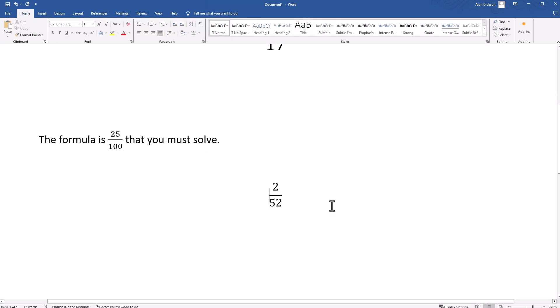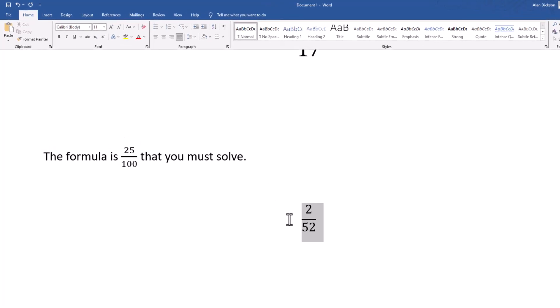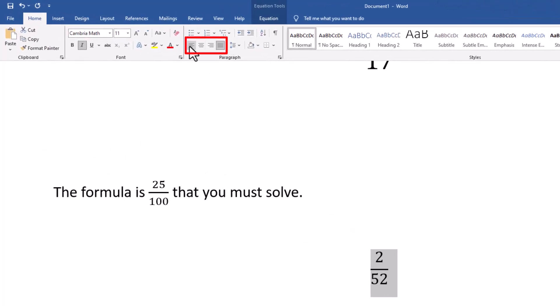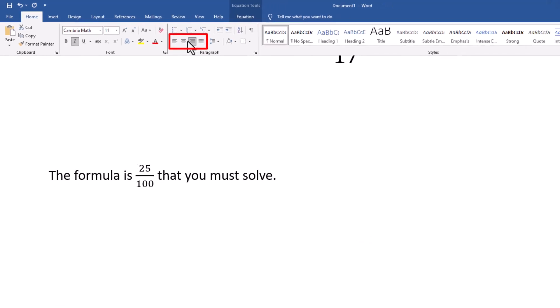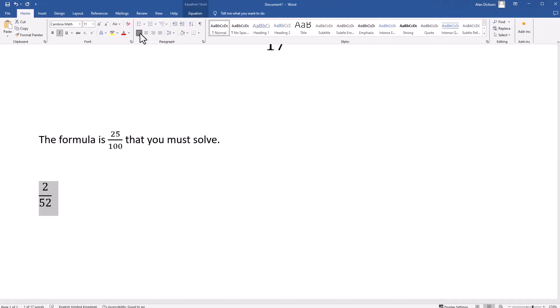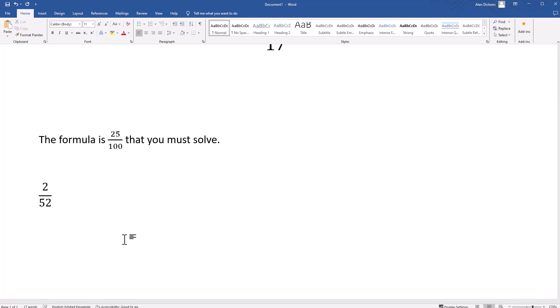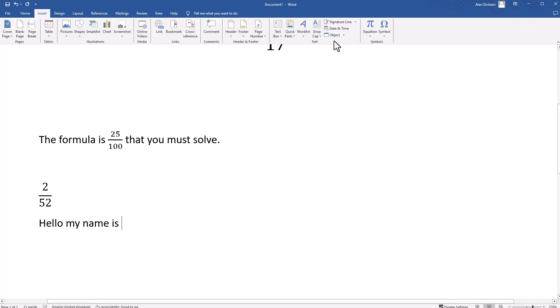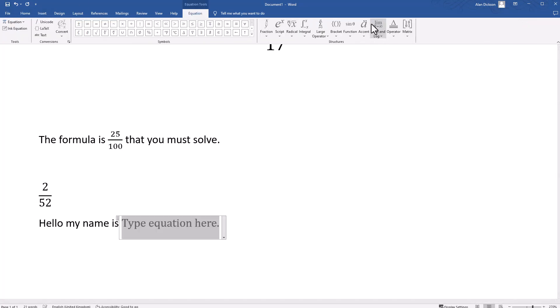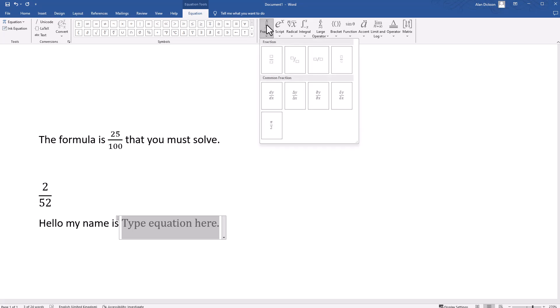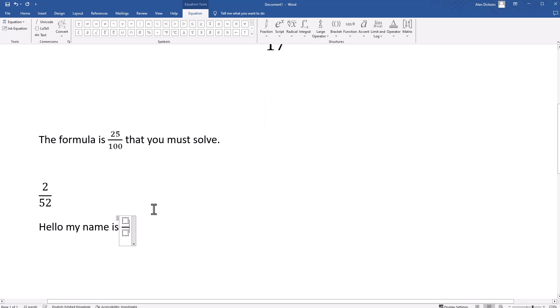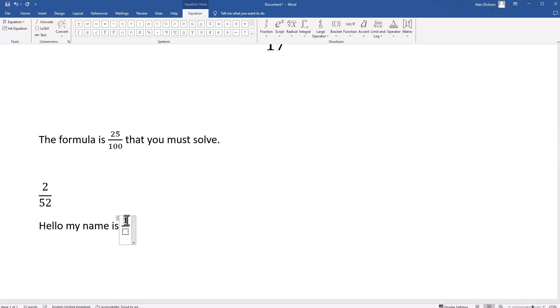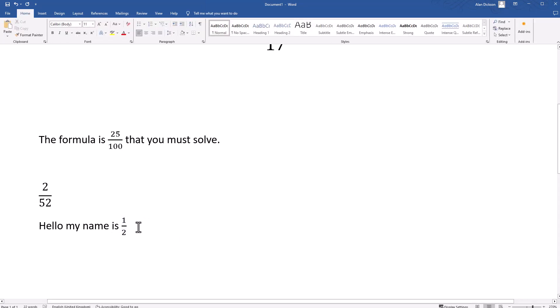If I wanted this in a sentence, and by the way this is over here because of this, just move it to wherever I want on the page. But if I wanted that in a sentence you just simply type your sentence like normal. Hello my name is, Insert Equation, choose the Fraction and choose this one here, put in whatever you want to write in, make sure you click in that box, then just click to the side of it and carry on typing.